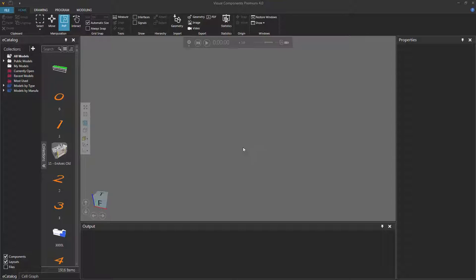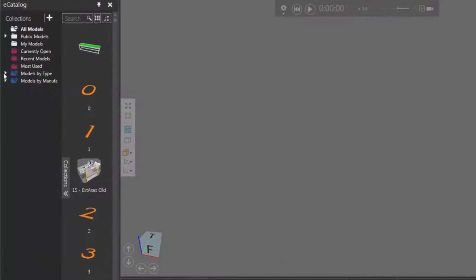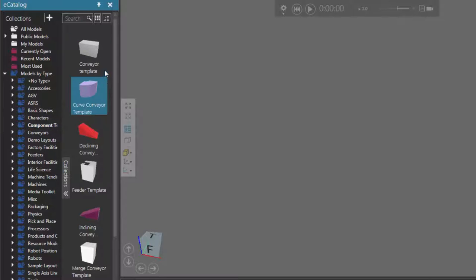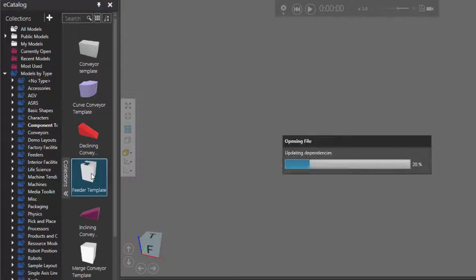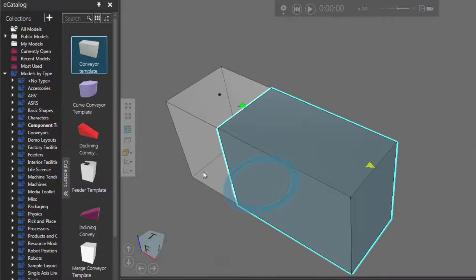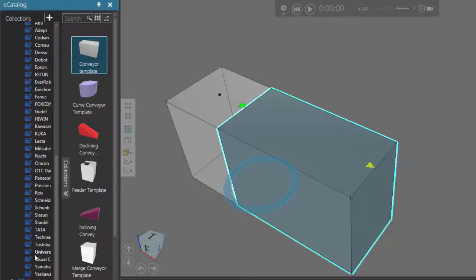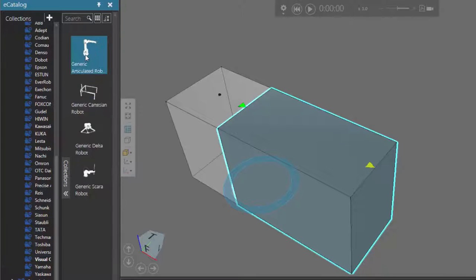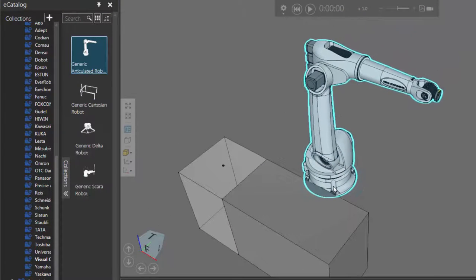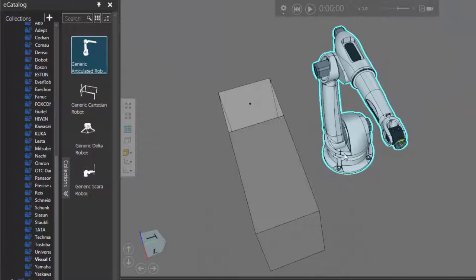To get started, let's build a simple layout in the 3D world. I'll go to the eCatalog panel, expand Models by Type, then click Component Templates, and let's add a Feeder Template and a Conveyor Template. Let's now add a robot, so under Models by Type, I'll expand Robots, scroll down, click Visual Components, and I'll add the generic articulated robot to the 3D world, and I'll move the robot close enough to the feeder and the conveyor.